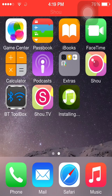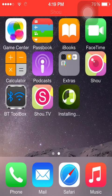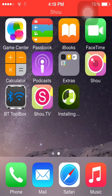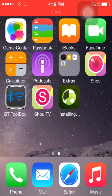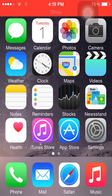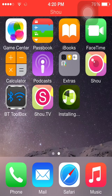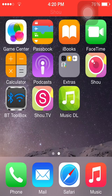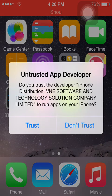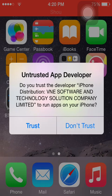It should be done installing in a second. Sometimes it starts to install but doesn't finish — just simply look away for a second. There we go — now you can hit 'Trust.'